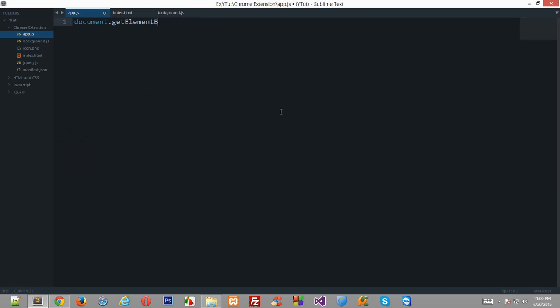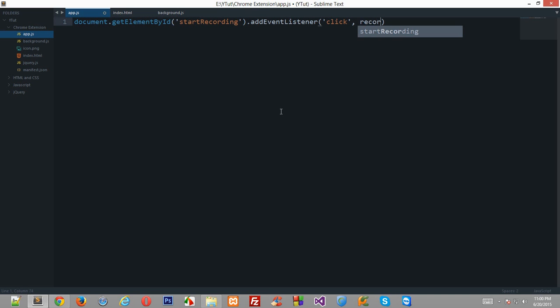Start recording dot add event listener, and the click should be record click, bubbling false. Let's create this function quickly. We don't need this parameter right here, it's not required.